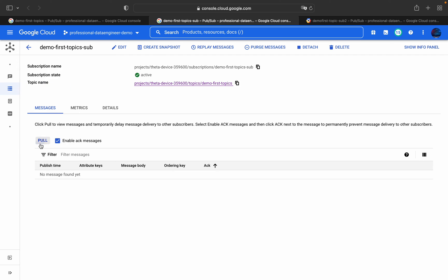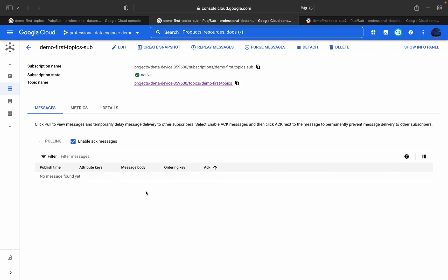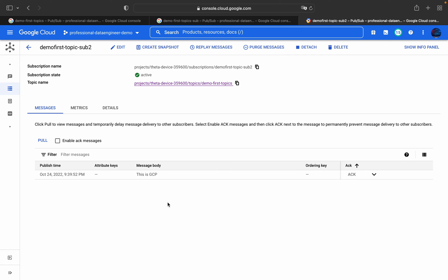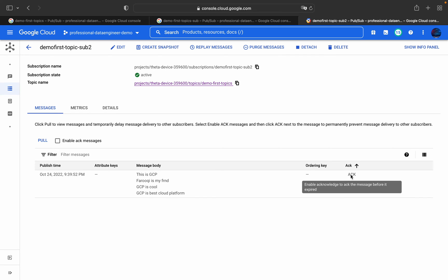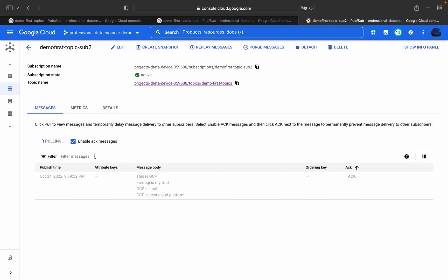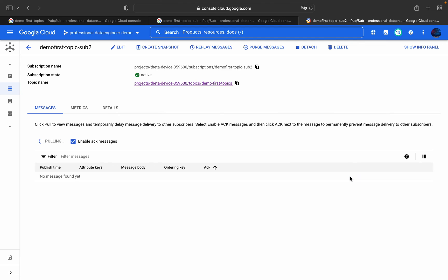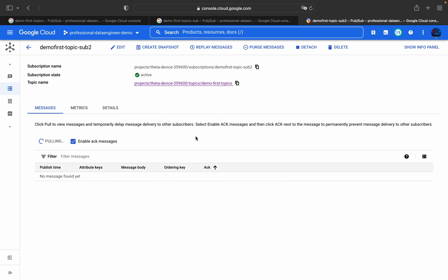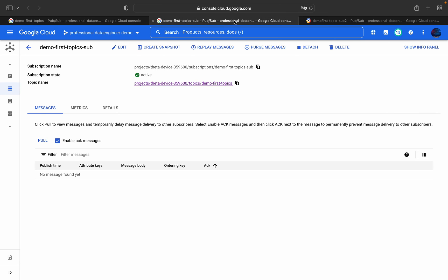You can see all four messages: 'this is GCP', '40 is my friend', 'GCP is cool', 'GCP is the best cloud platform'. After acknowledging, even if you pull again you will not get those same messages. In the second subscription, since acknowledgement message retention is not enabled, pulling again will still show the messages until they are explicitly acknowledged.